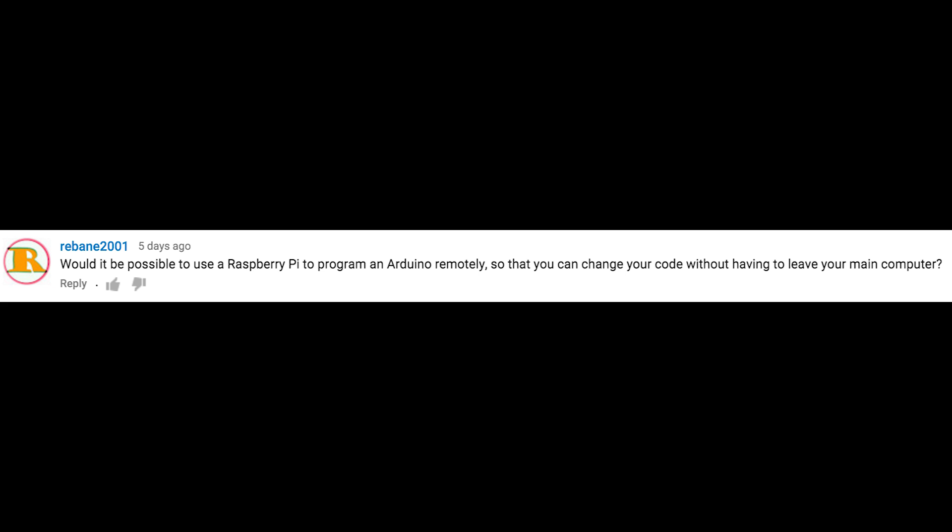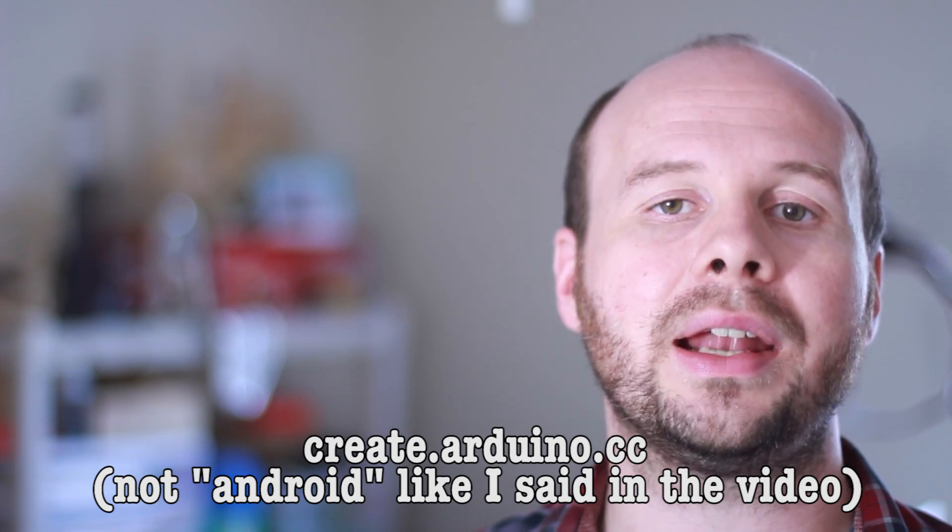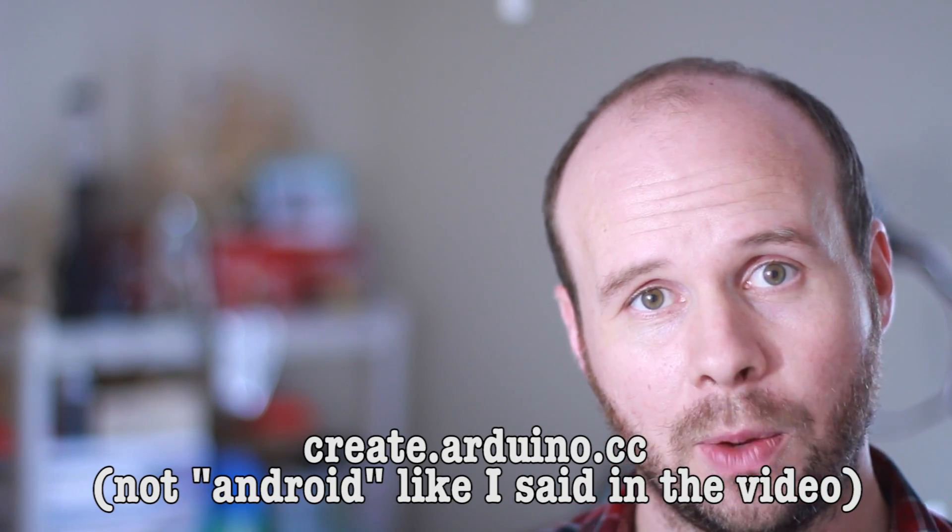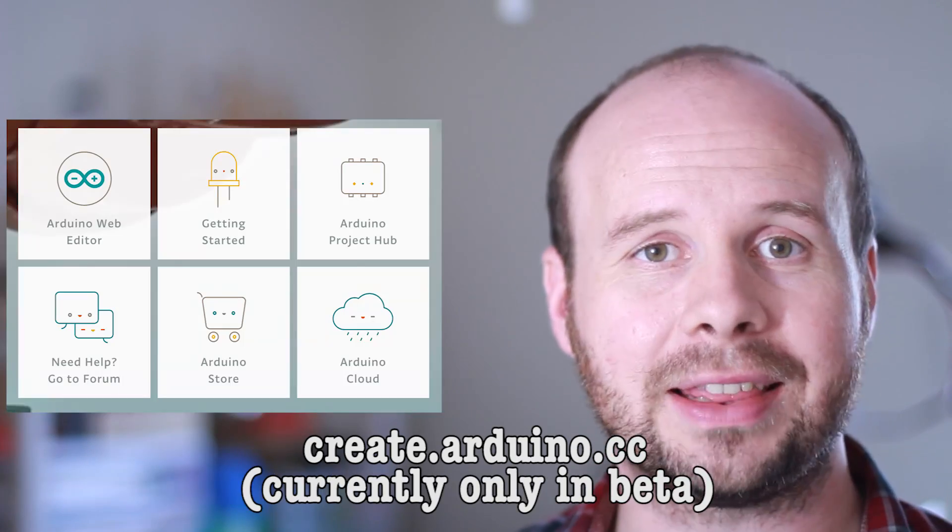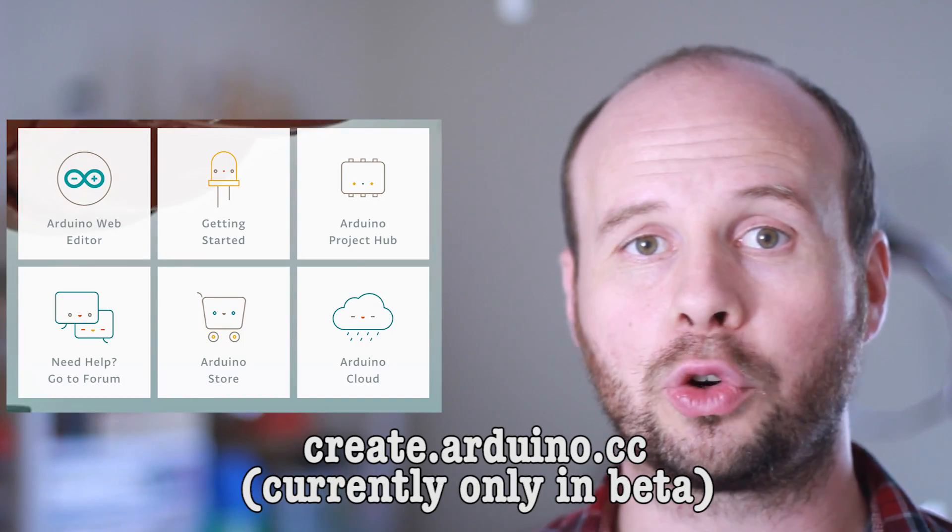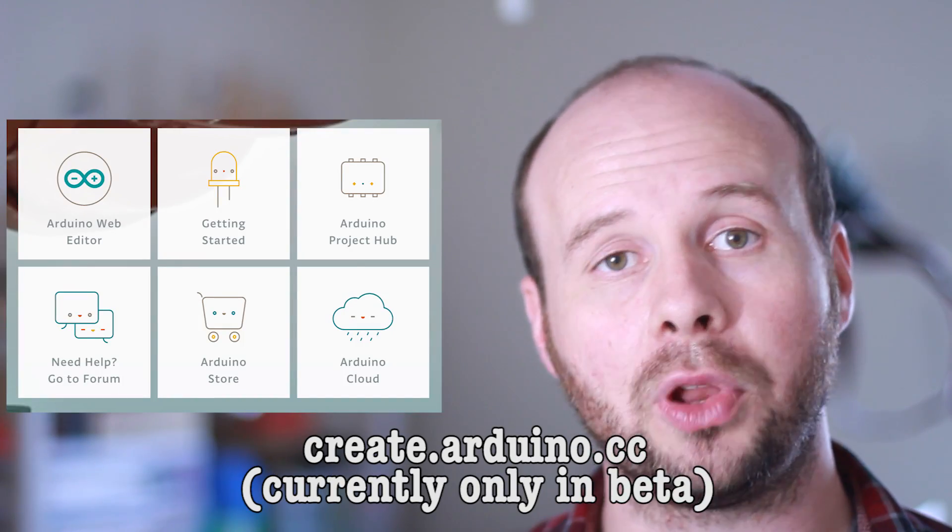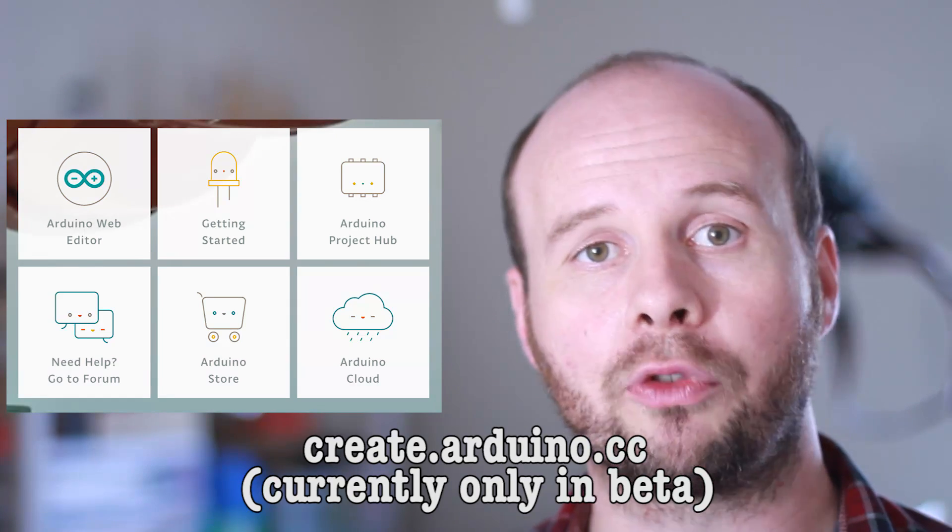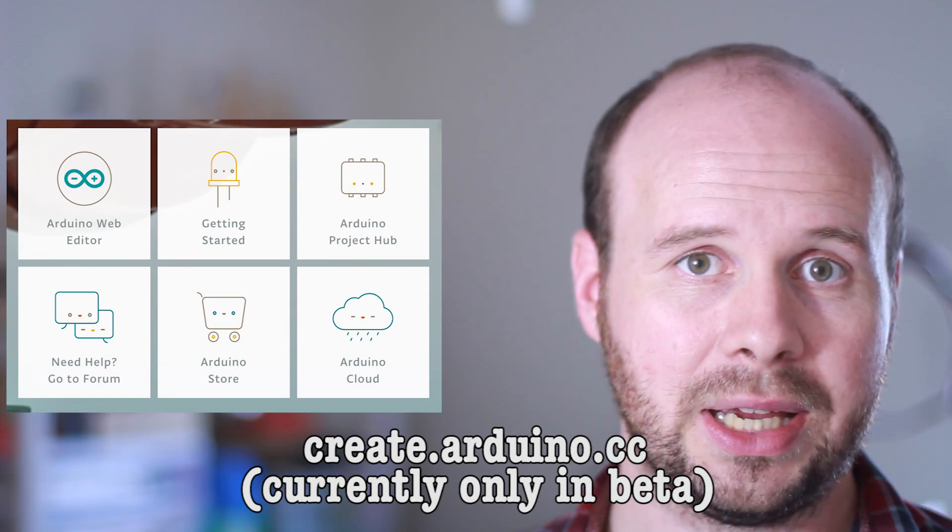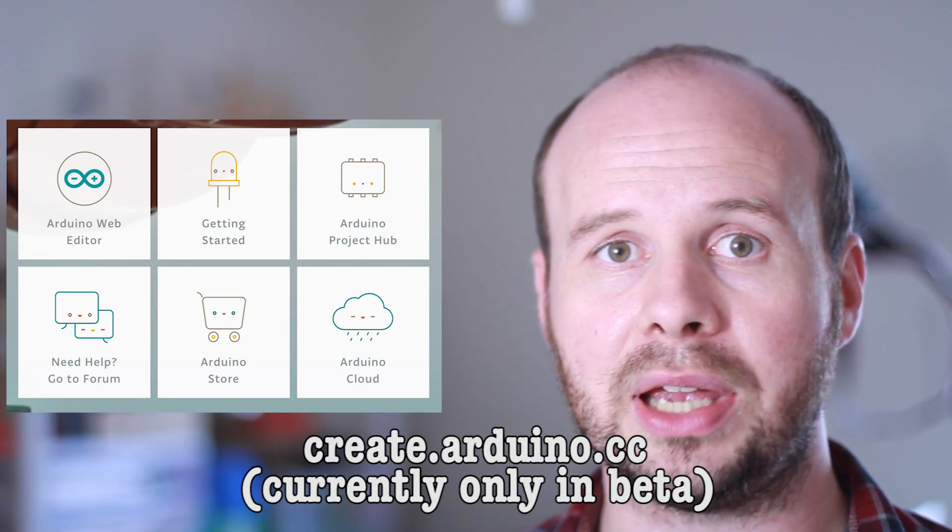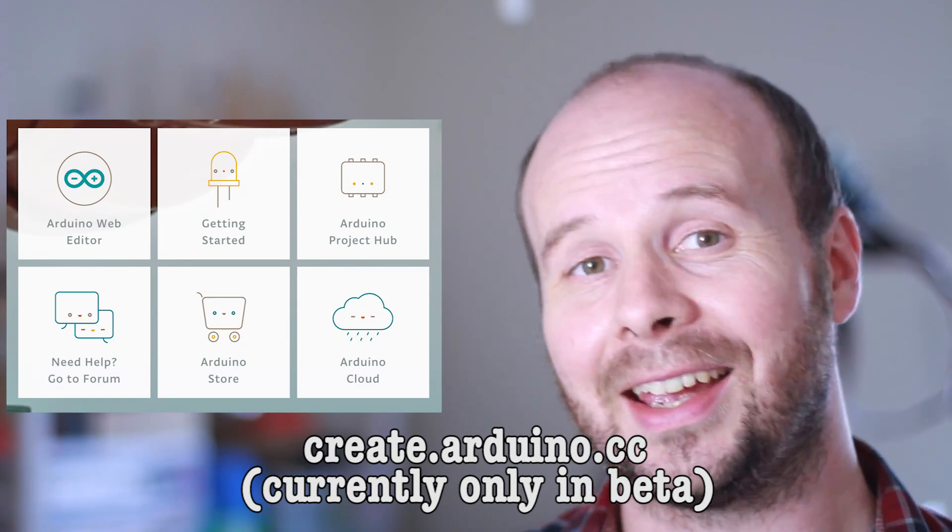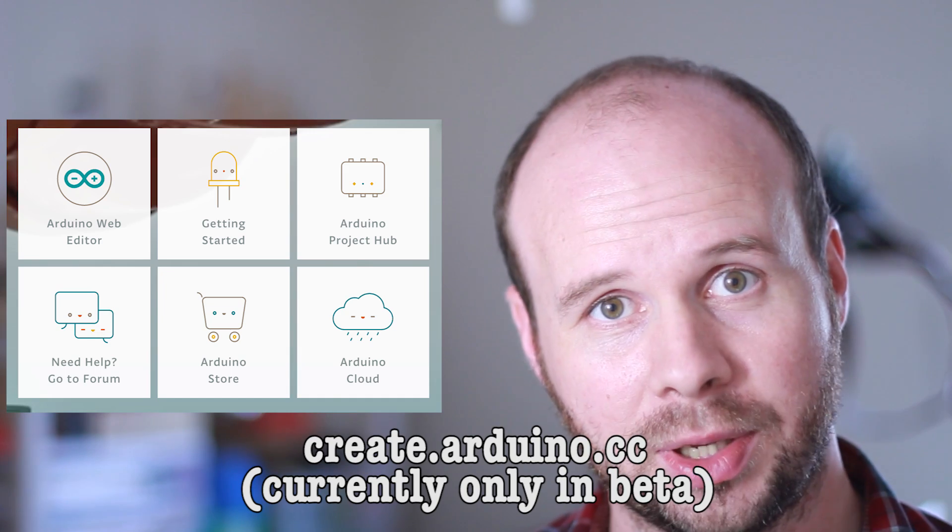Would it be possible to use a Raspberry Pi to program an Arduino remotely so that you can change your code without having to leave your main computer? It's funny you should ask that because just the other day I ran across create.arduino.cc, which is a website that allows you to create and upload code to your Arduino from the web. It's also a good place for storing your projects and getting help.